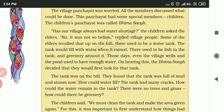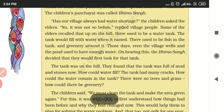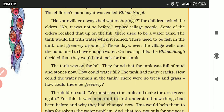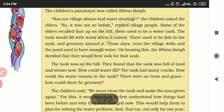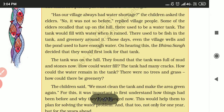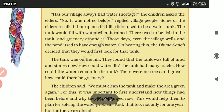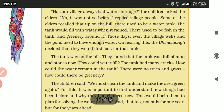This panchayat had some special members — there was a children's panchayat called Bhima Sang. The children's panchayat asked: has our village always had a water shortage like this?